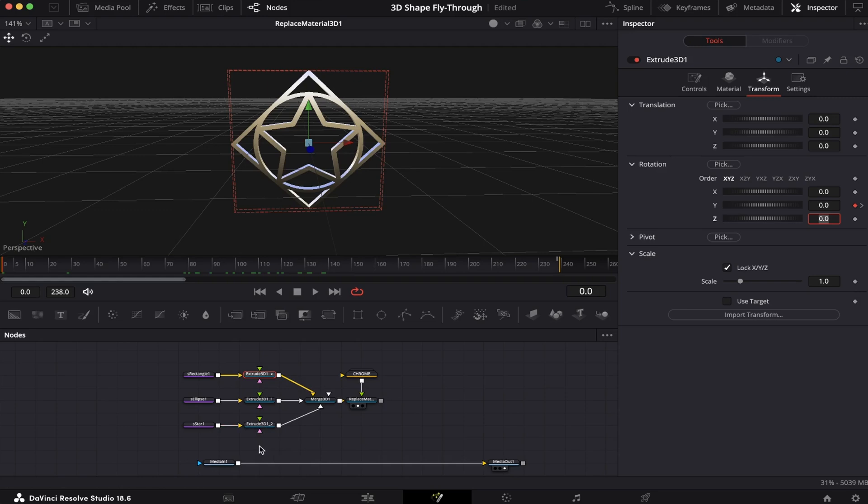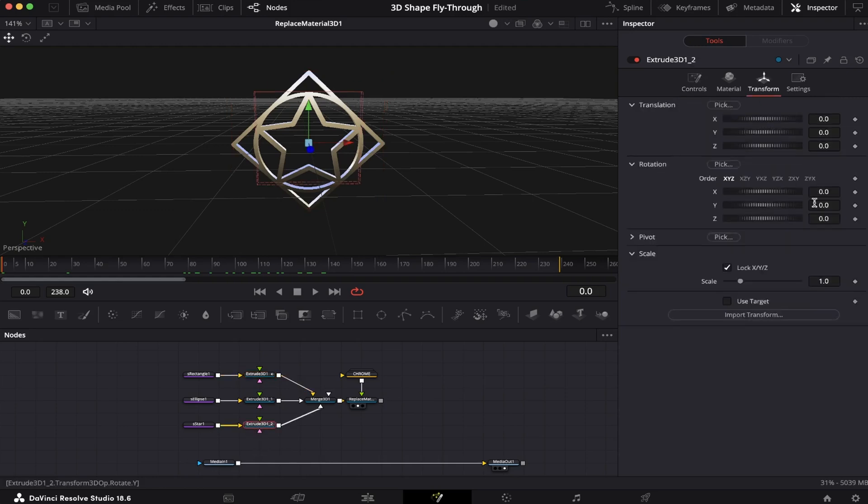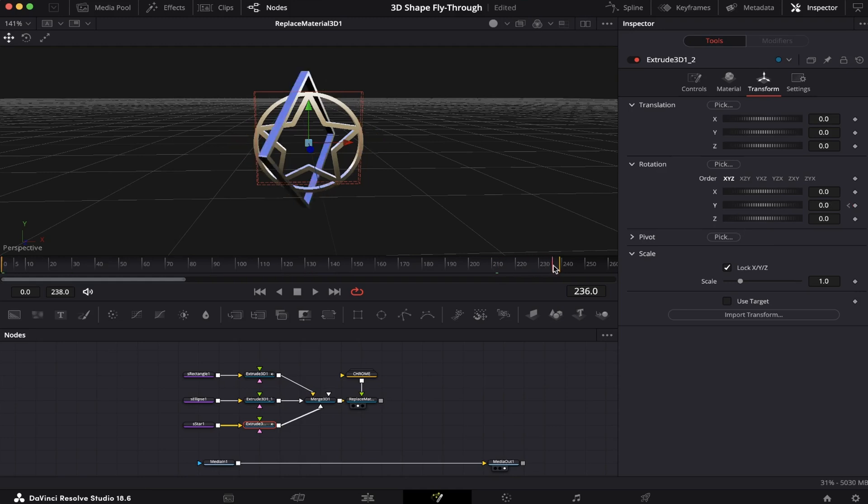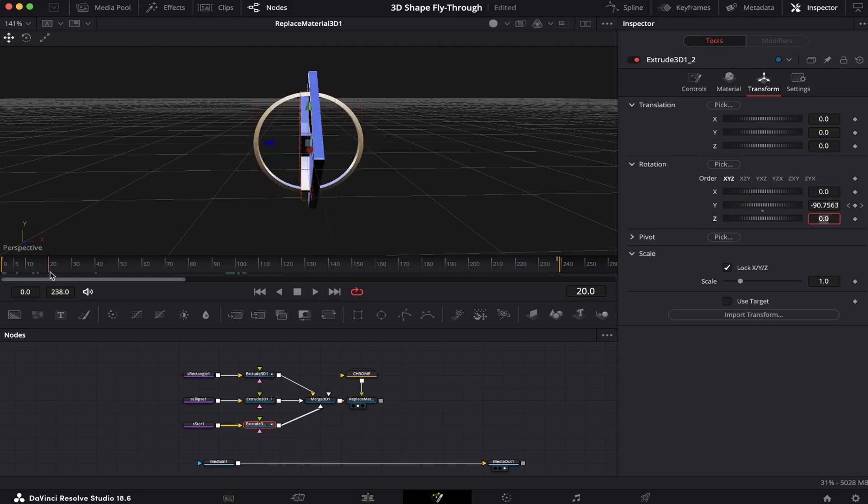Now we're going to come to the Extrude node of the S Star shape and go to Transform. On the same Y-axis under Rotation, we're going to set a keyframe at the beginning of the animation. We're going to come to the end and write minus 1080. And it's going to spin to the other side.